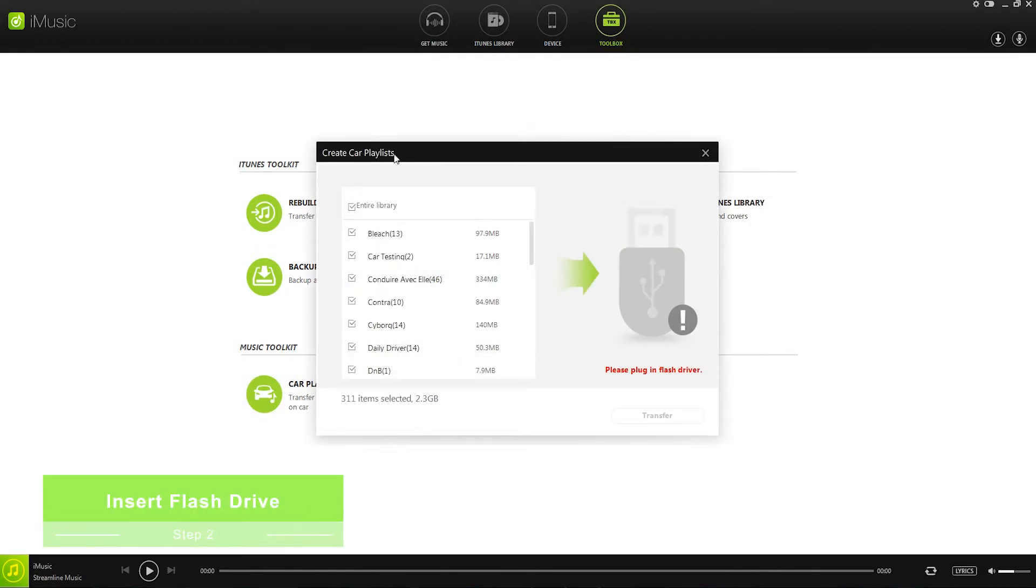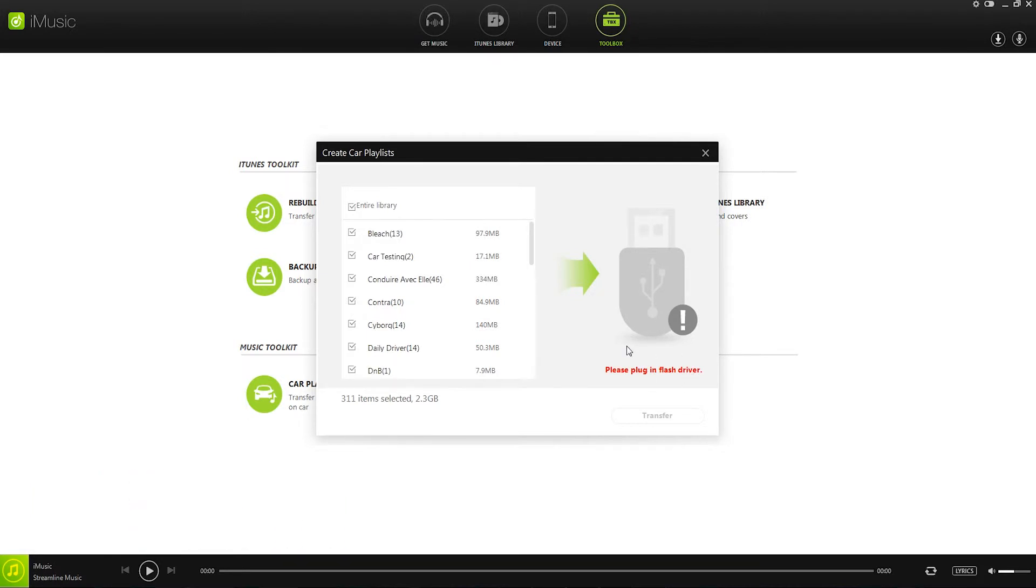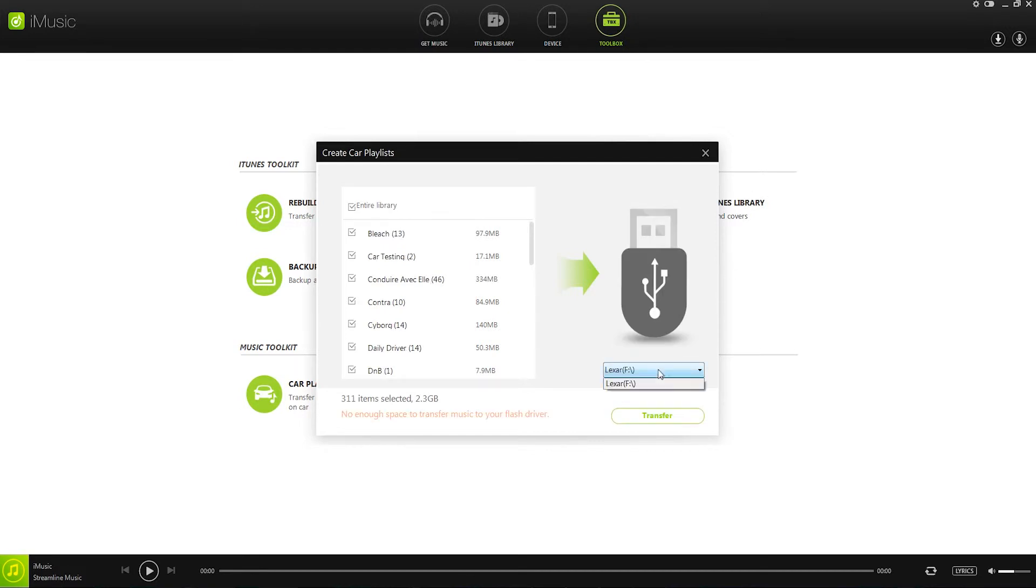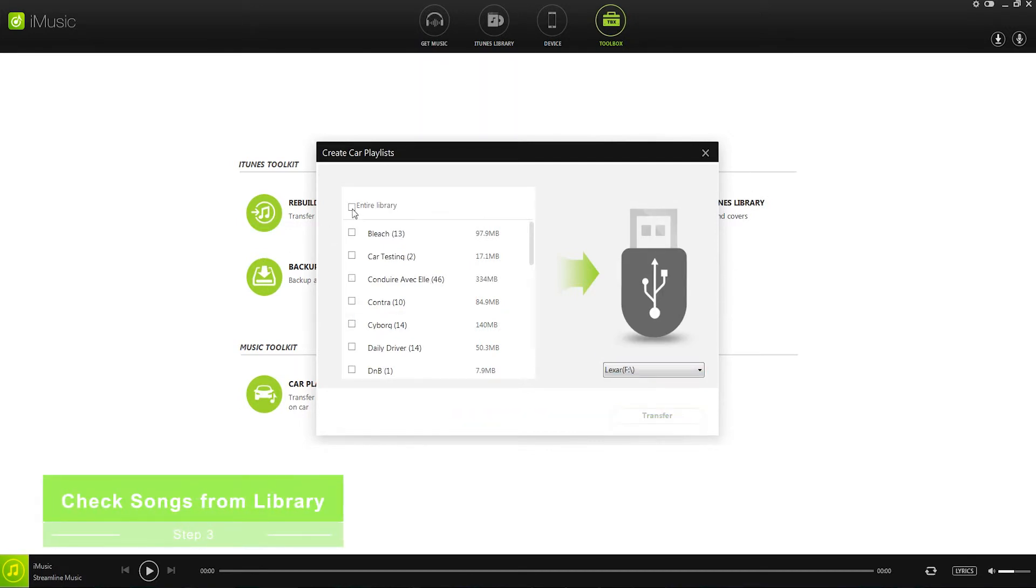This will load up a screen where we have all of our iTunes media, as well as an area to load our flash drive. I'll connect my flash drive with my computer, and then you can see we can select the drive where it's at, and then go through and select songs we'd like to transfer.